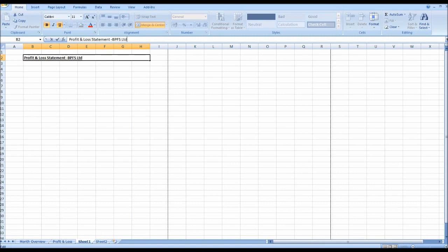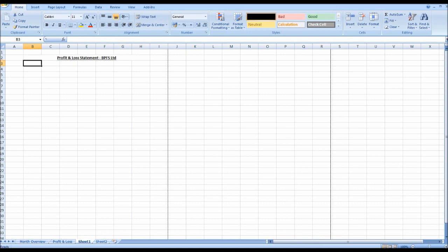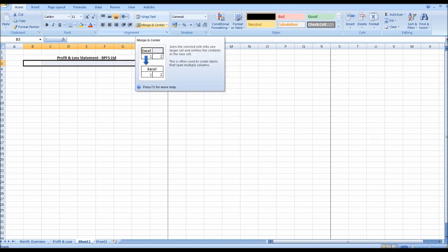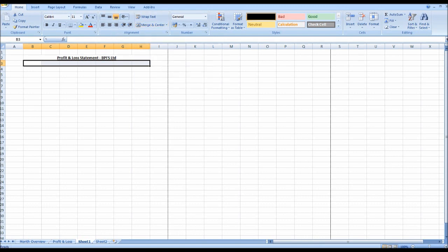Then I'm going to do hyphen and then the business name. So for this video I just put BPFS, the name of my business, BPFS Limited. And I'm going to do the same below, merge and center B to H in row three, and I'm going to put the date in this one. So it's the 16th of June today, so let's do our management accounts for May, for the previous month. So the 31st of May 2015, or we could put May 2015.